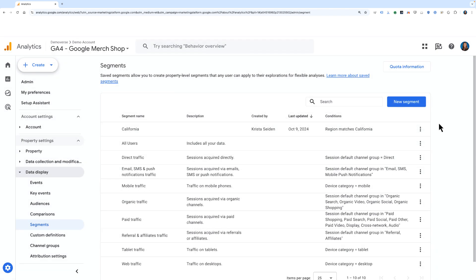To use any of these segments that I create here or from within the Explore UI, I can go to Explore and apply those segments.